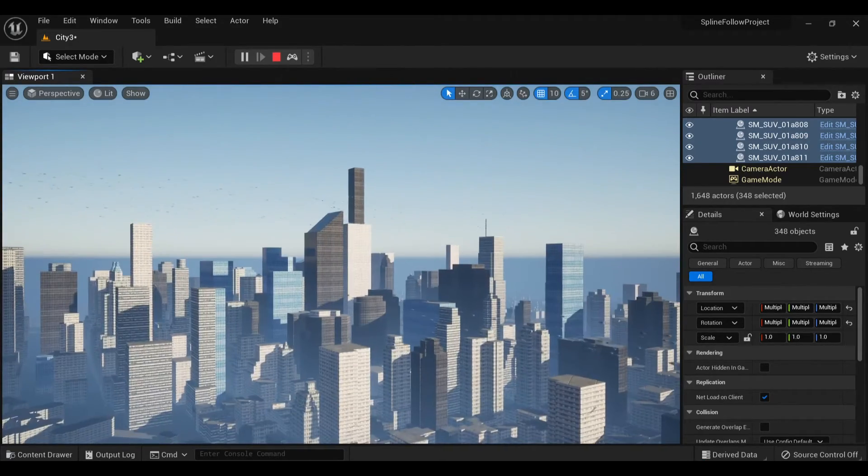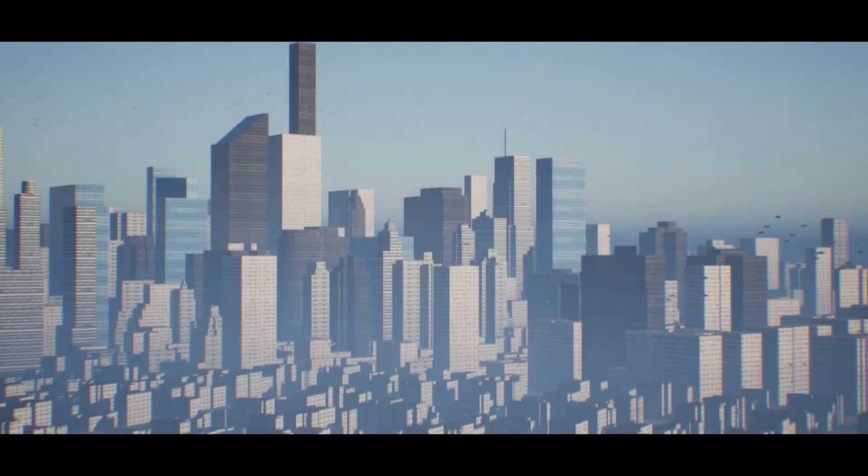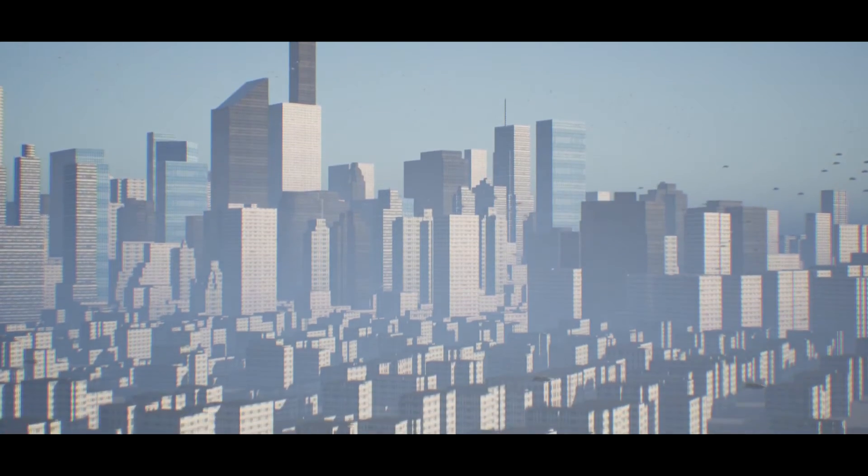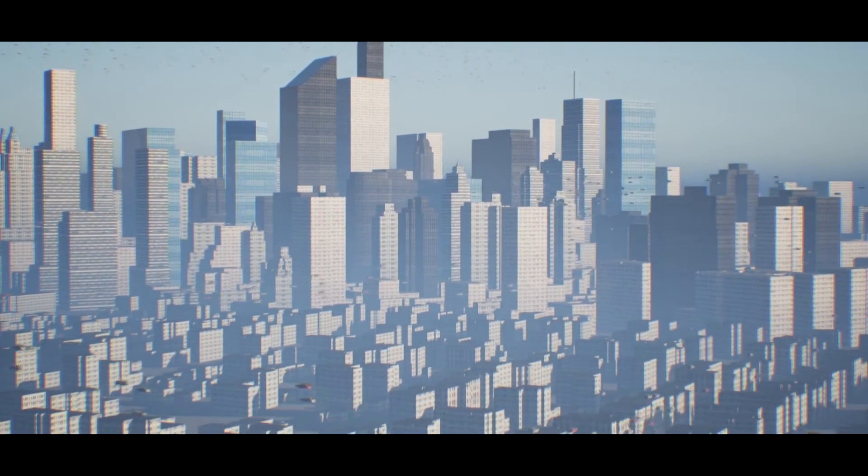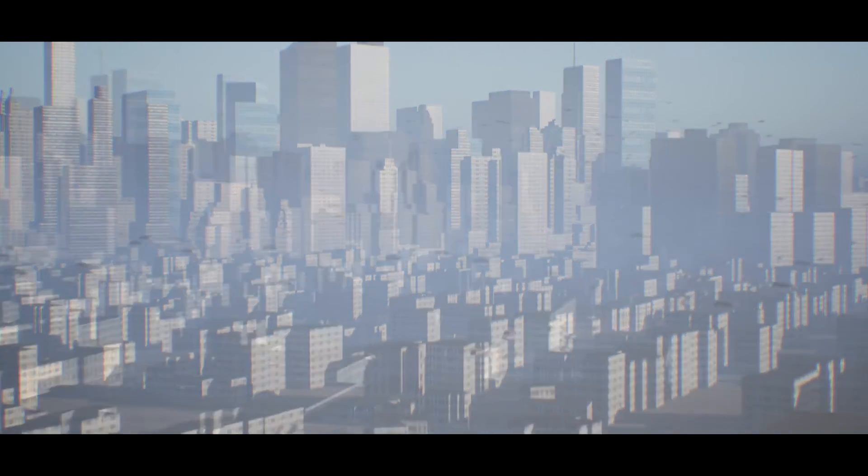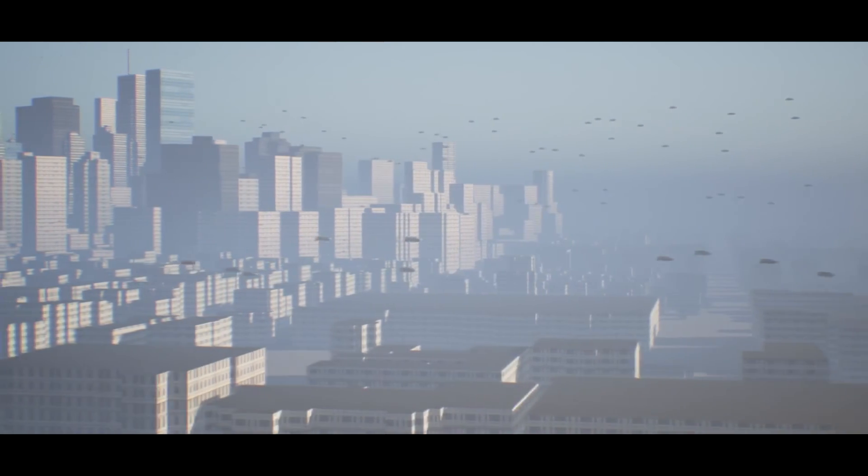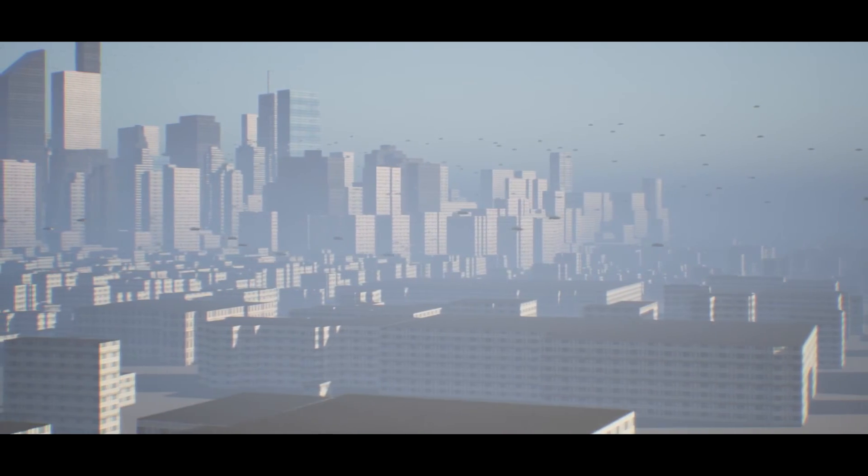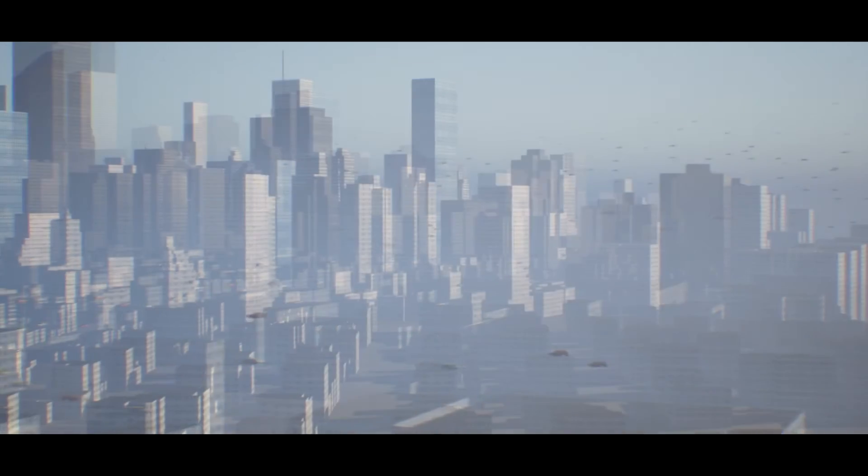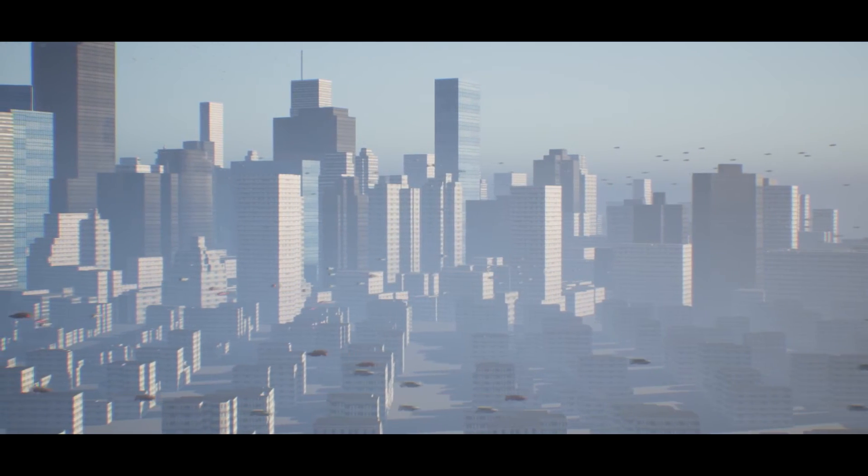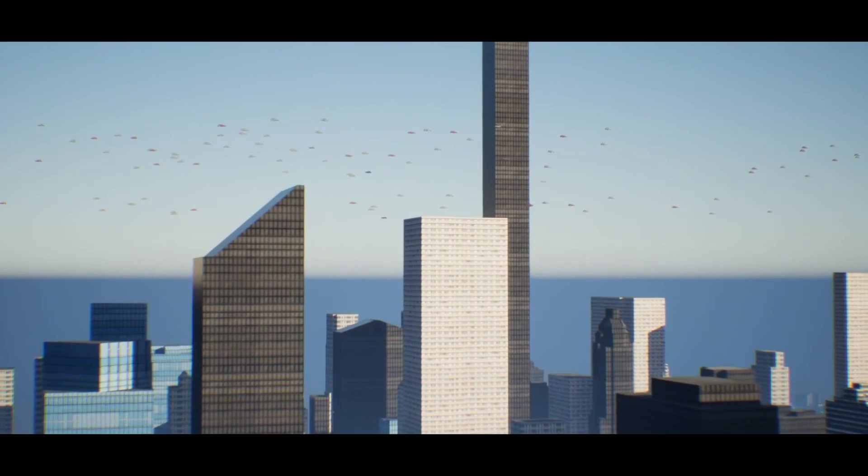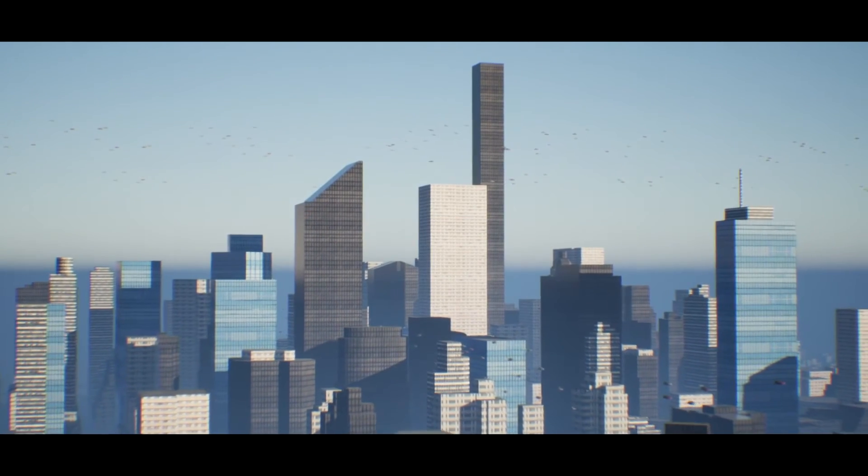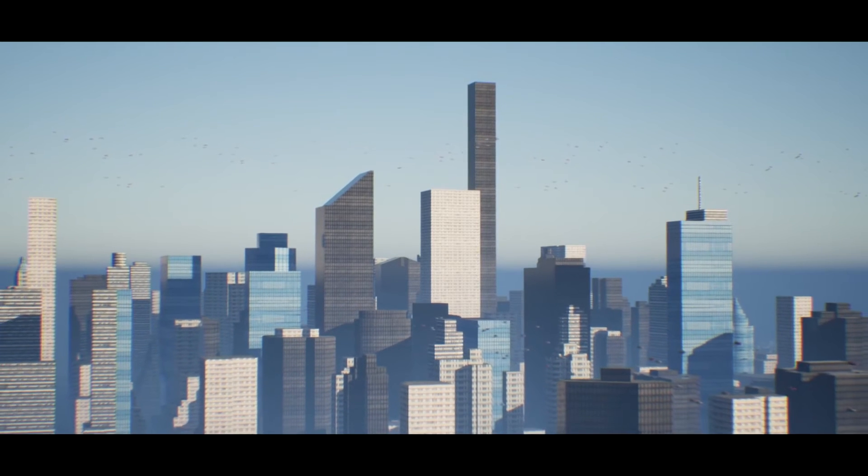And with that, this is pretty much complete. I hope you enjoy this sci-fi city I put together.